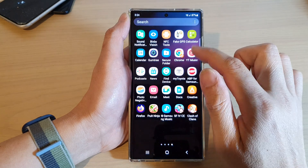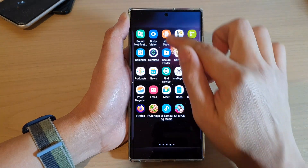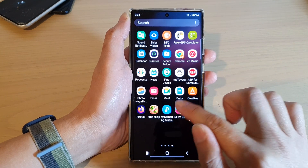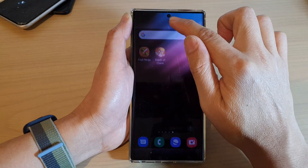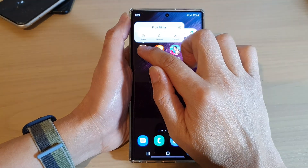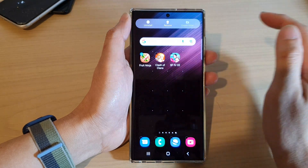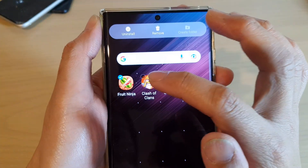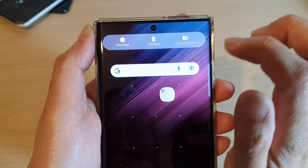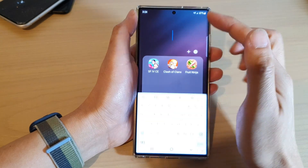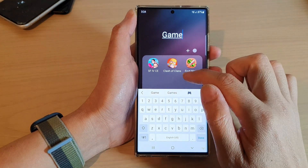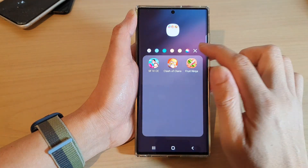Another way you can create a folder is by selecting multiple items. Move out to the home screen. Touch and hold on one of the apps, then tap on Select. If you select multiple items, you can tap on Create Folder, and that will allow you to quickly create a folder. You can give the folder a name — I'll call it Games in this instance — and again you can choose a color.